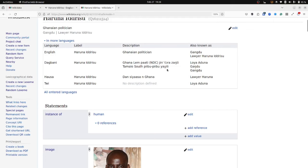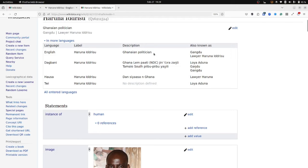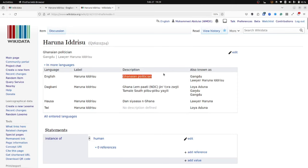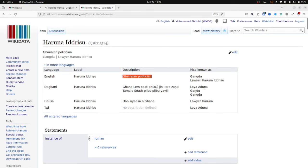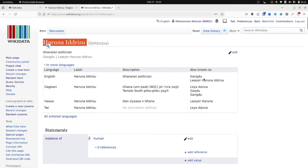The labels are in different languages and they exist for each item. The descriptions are used to describe what the item is about in the simplest form. So in this case, Haruna Idrisu is described as a Ghanaian politician. The aliases are other labels that this individual or this concept could be known as. So for example, Haruna Idrisu could also be known as Gangdu or Loya Aduna in Dagbani.